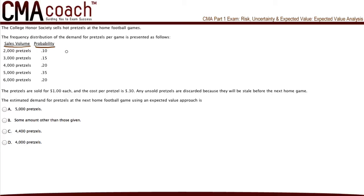The estimated demand for pretzels at the next home football game using an expected value approach is... We need to calculate the estimated demand for pretzels — that means the sales volume. How many will they sell in the next football game? What is the expected value?